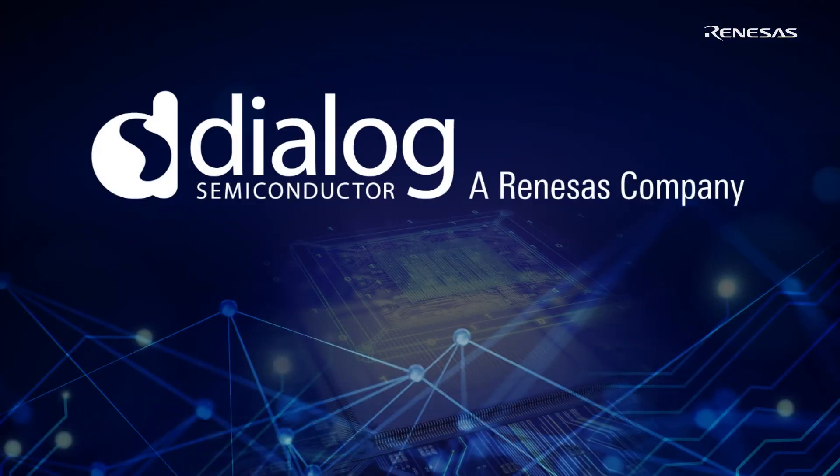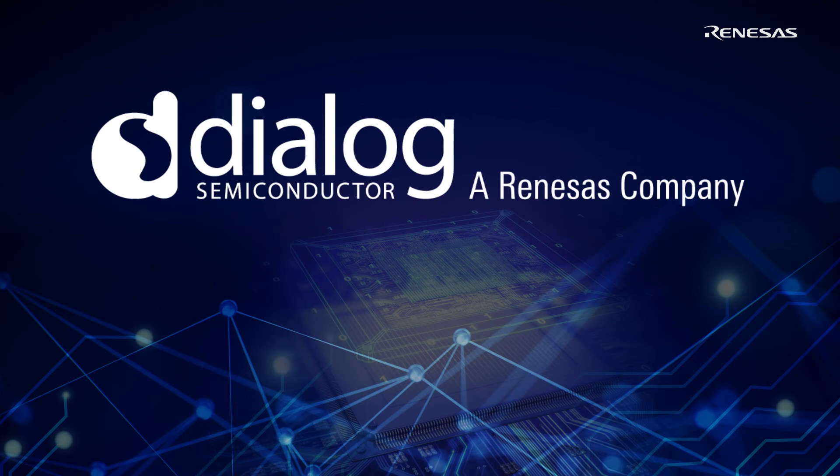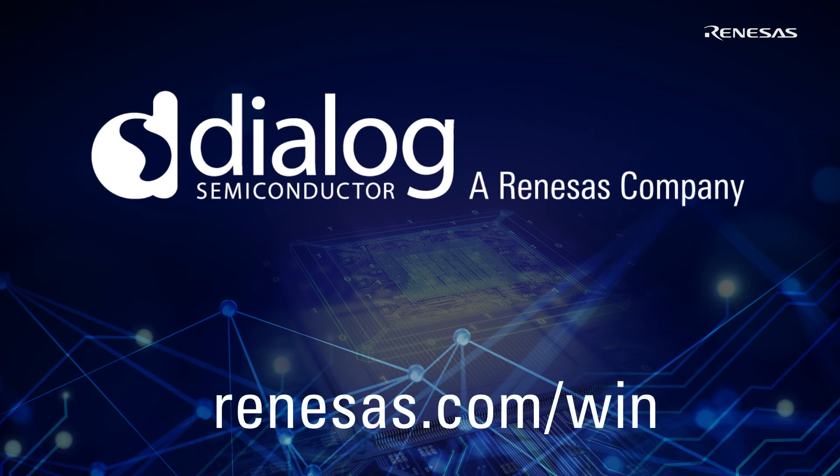For more information on how Dialog complements the outstanding Renesas portfolio, please see our more than 30 winning combinations featuring Renesas Plus Dialog devices at Renesas.com/win.